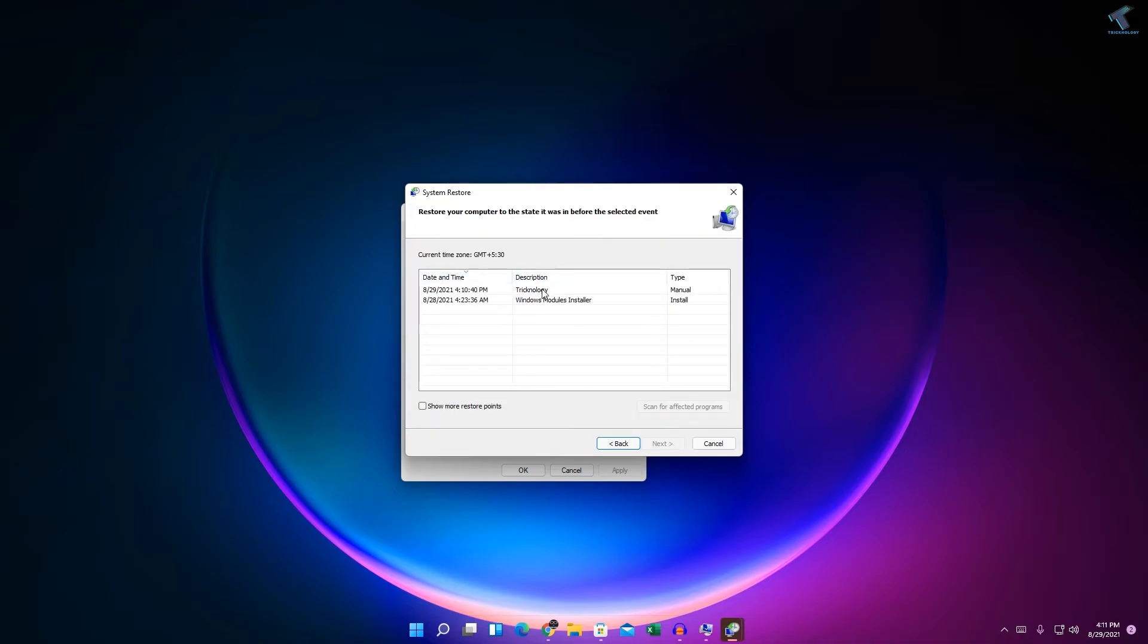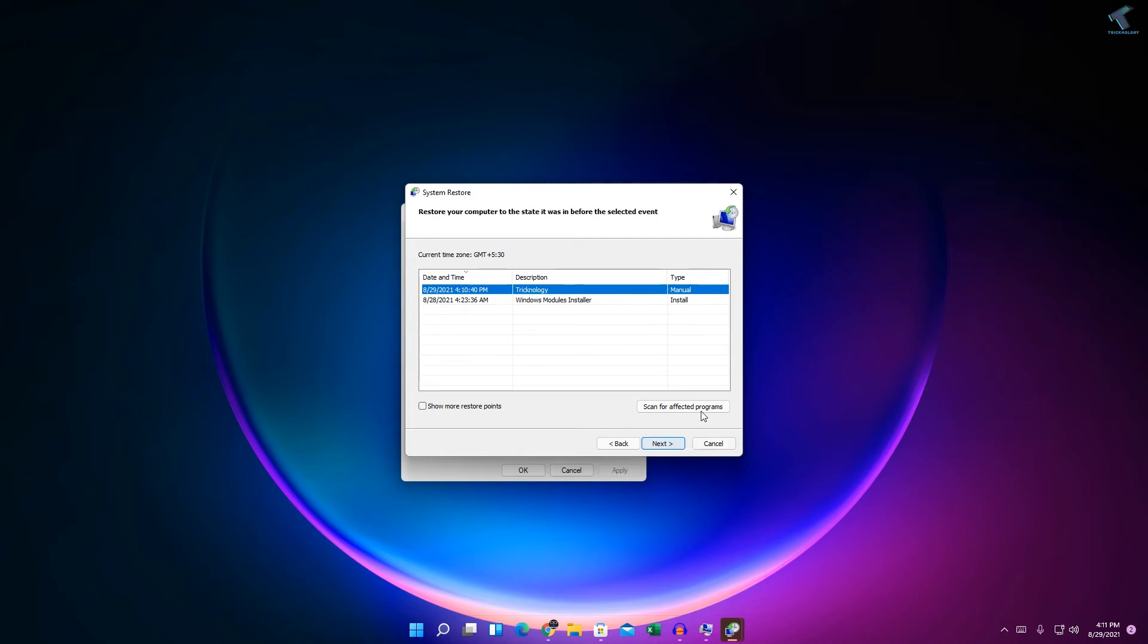And here you will get your restore point name. Like in my case it is Technology. So you have to select that restore point and after that click on Next, and you can go back to your previous restore point.